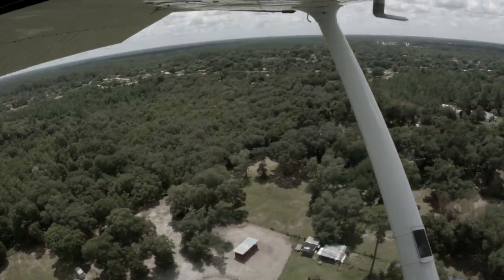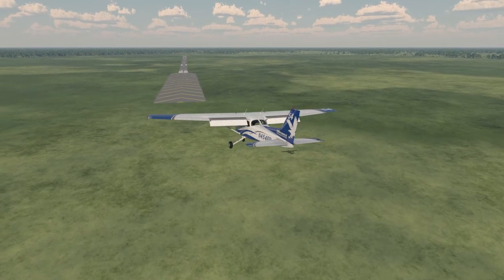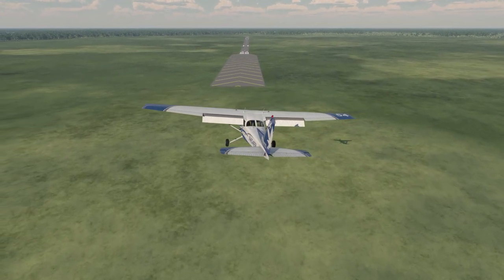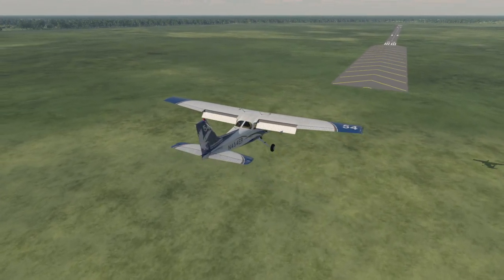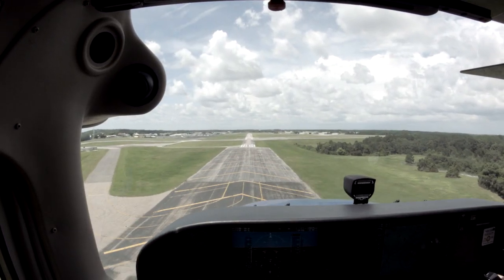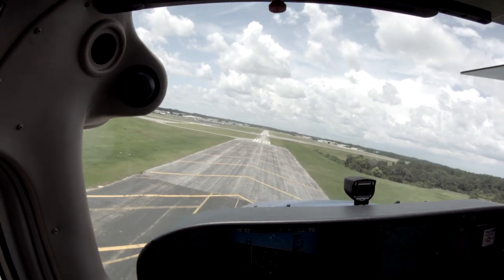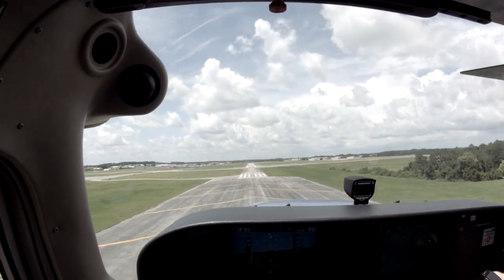Prior to descending through 300 feet above field elevation, complete the descent final items flow to make sure that the airplane is fully configured for landing. At 200 feet, if the airplane is in a stabilized approach — meaning that you are on speed, configured, and on glide path — call out. If for any reason the approach is not stabilized, call out '200 feet, not stabilized, going around,' and execute a go-around.